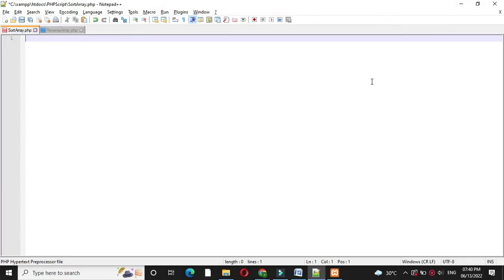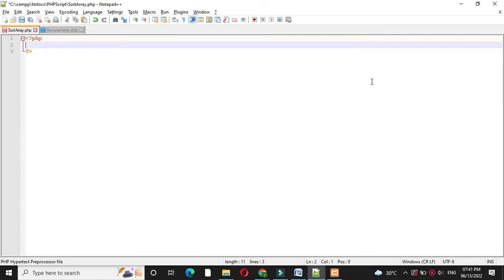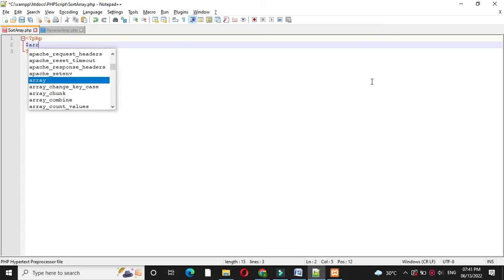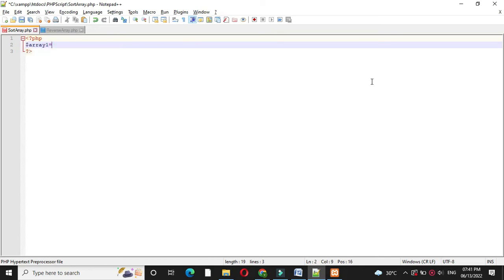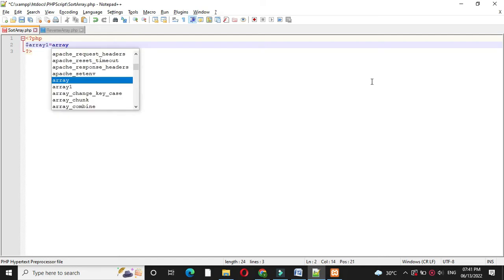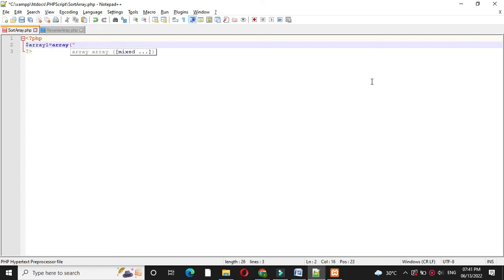Here we will write a PHP script to sort an associative array by values and by key. First we will add a PHP tag, then we will define an associative array with the name array1. So array1 equal to array, and we will add the data.